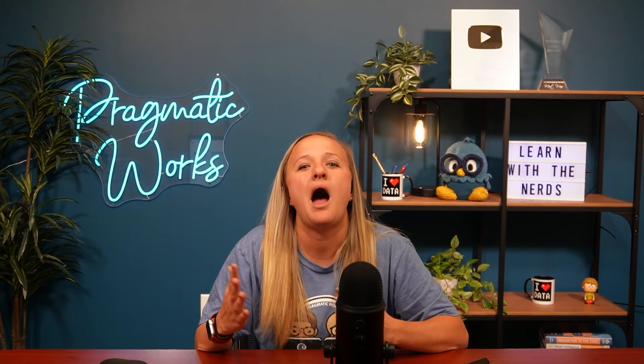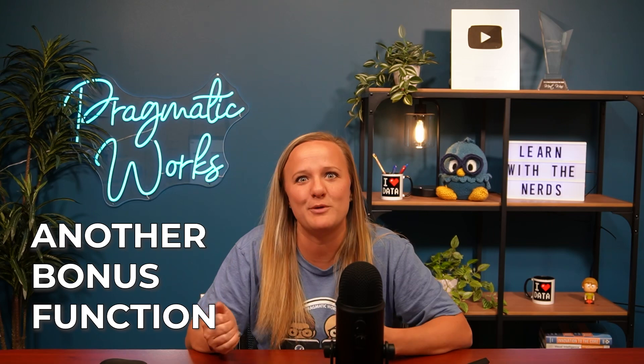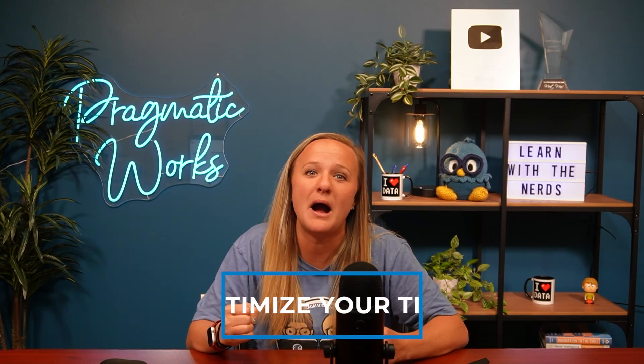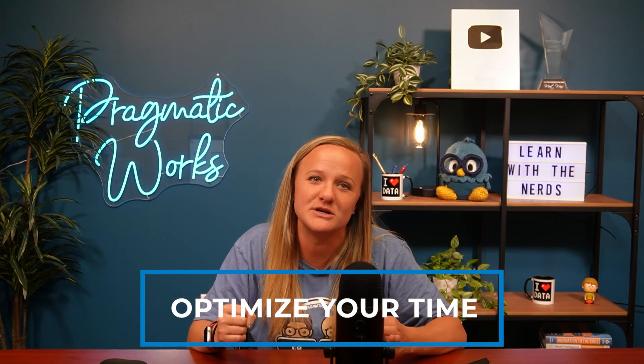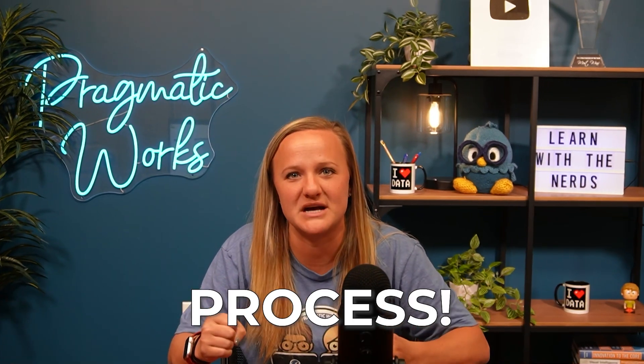Also, because that bonus function was such a hit in my last video, I went ahead and included another bonus function that's going to help you optimize your time in the worksheet creation process. So be sure to stick around all the way to the end to check that out. Let's dive on in.